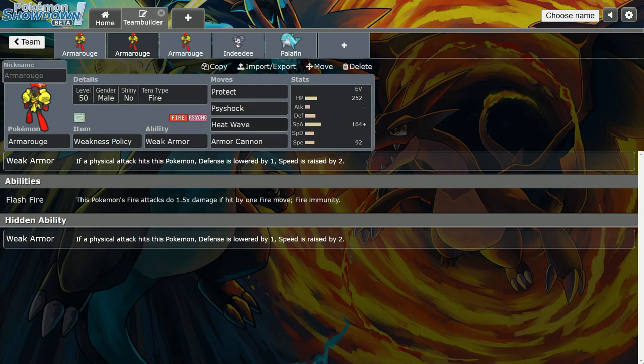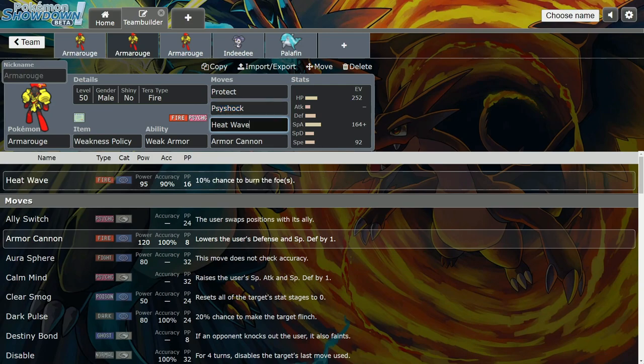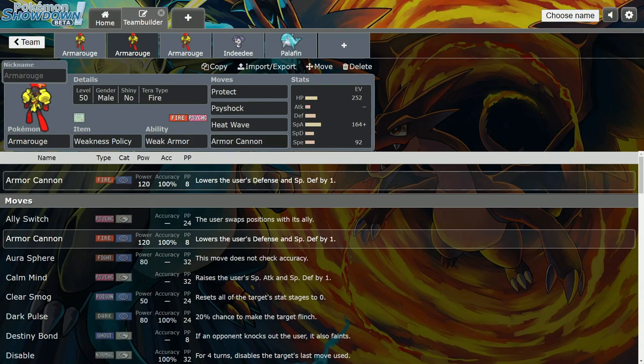For the Fire Tera type, I like Armor Cannon and Heat Wave. Psyshock could be Expanding Force too depending on if you have Indeedee. Usually you want to pair him with Indeedee - that's his best partner, especially since he's the only thing that gets Expanding Force. I like Heat Wave because this is a spread attack and Armor Cannon is basically Fire Close Combat.